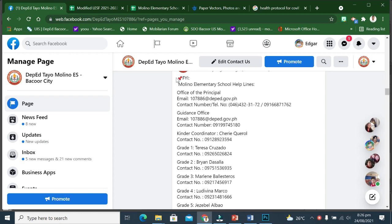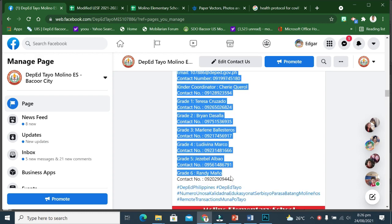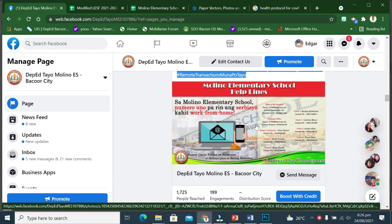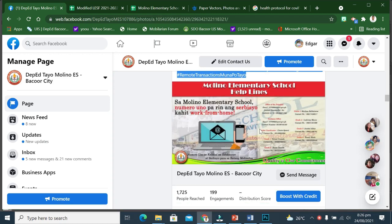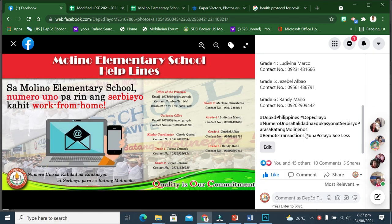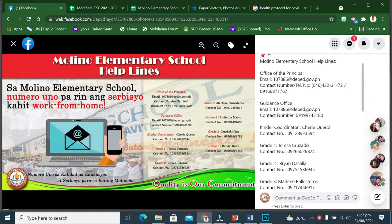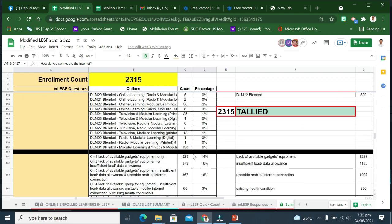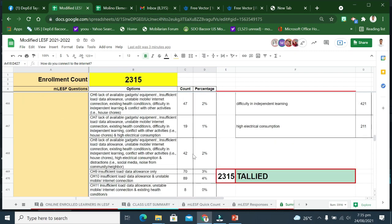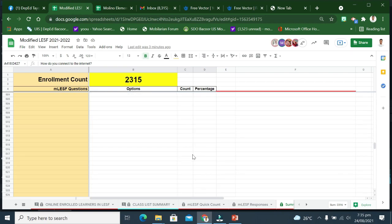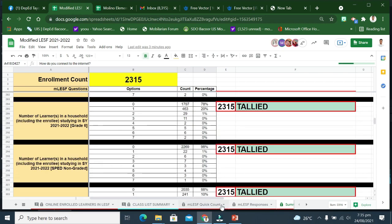Ang mga datos at impormasyong ito ay ginagamit ng bawat rehyon, dibisyon, at paaralan sa pagdidesenyo ng kanikanilang plano sa pagpapatuloy sa pag-aaral, partikular sa paggawa ng desisyon kung anong mga modality sa pagkatuto ang ipatutupad.